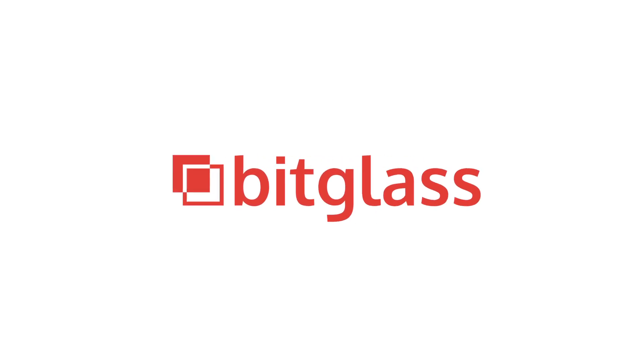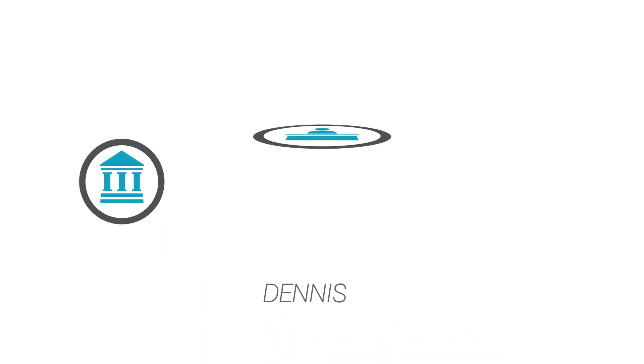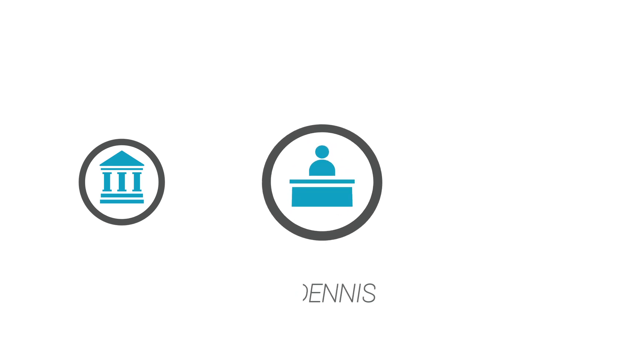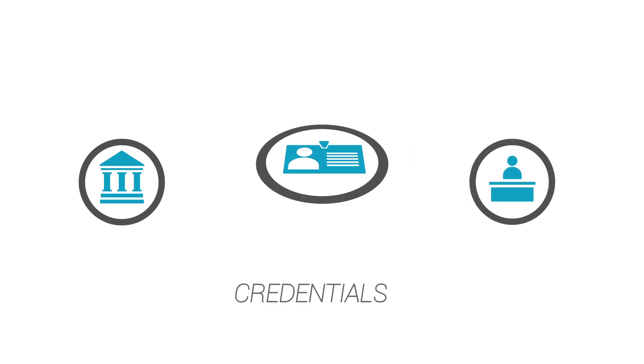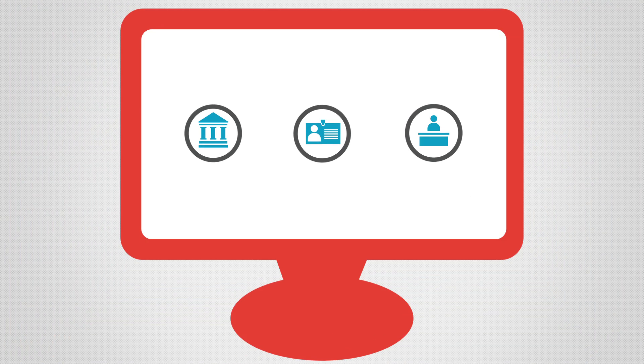To figure this out, our researchers created a fictitious retail bank. An employee at the bank, whom we'll call Dennis, had his username and password phished and leaked onto the web.